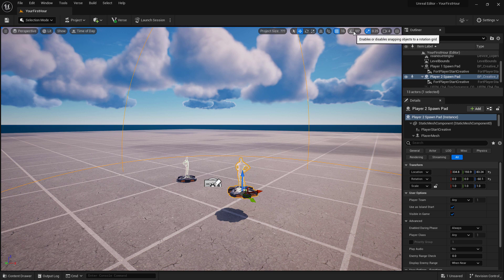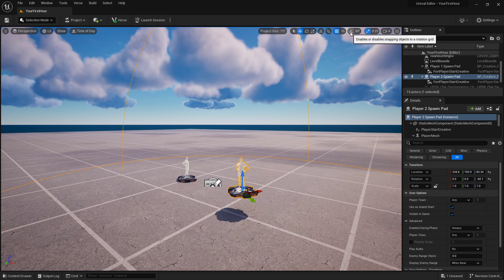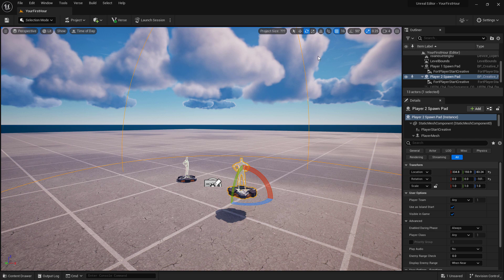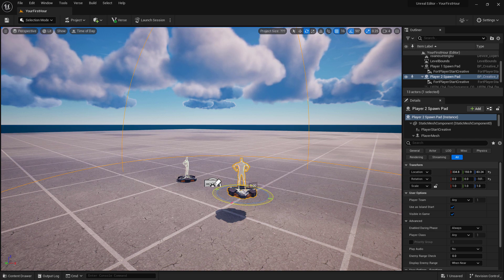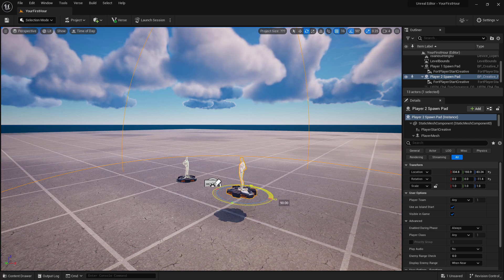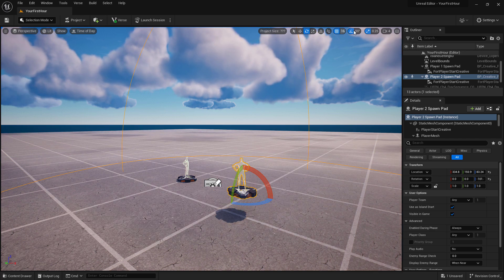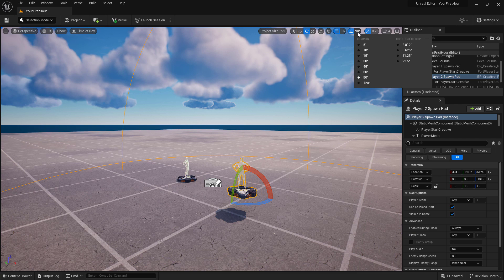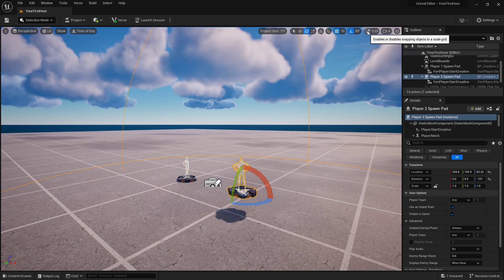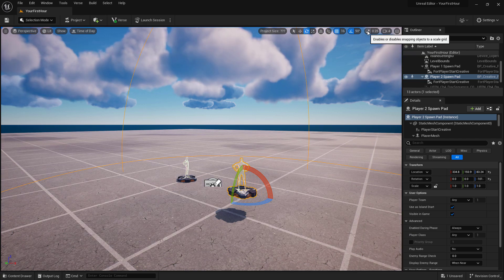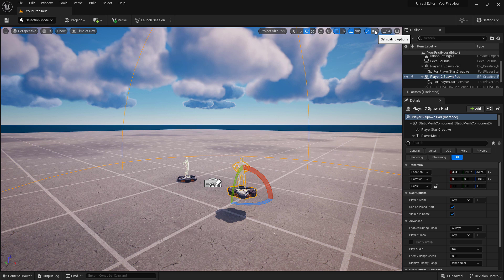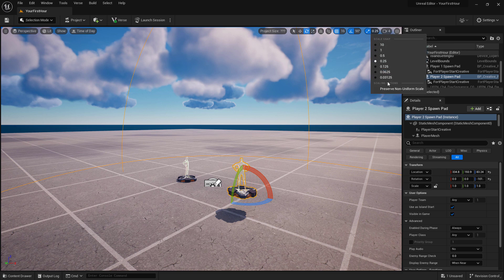Next to this is the snapping for rotation. I currently have it off and you can see we can smoothly rotate. Turning it on, I can now snap our rotation to 90 degrees or any other value you'd like. Next to this is our scaling snapping. Enabling it or disabling it as well as the option for the snap amount.